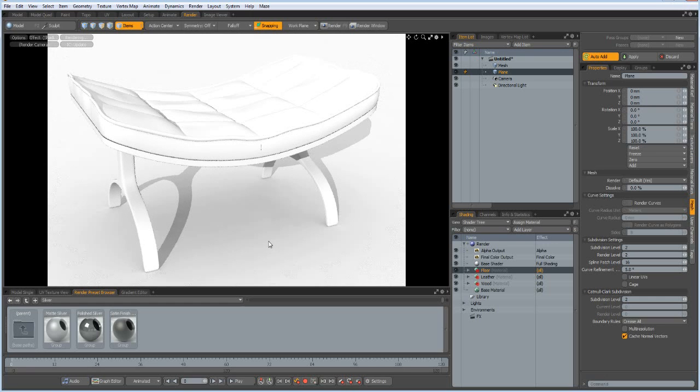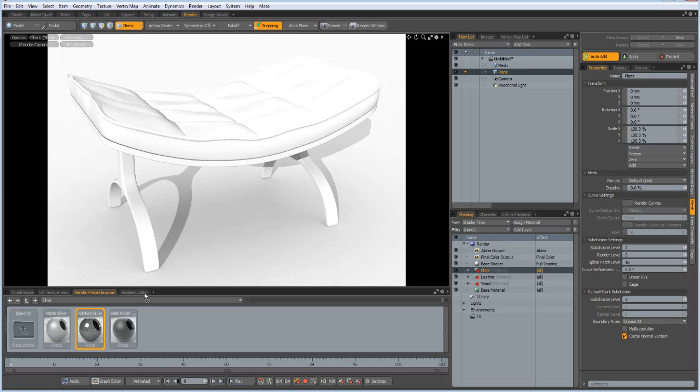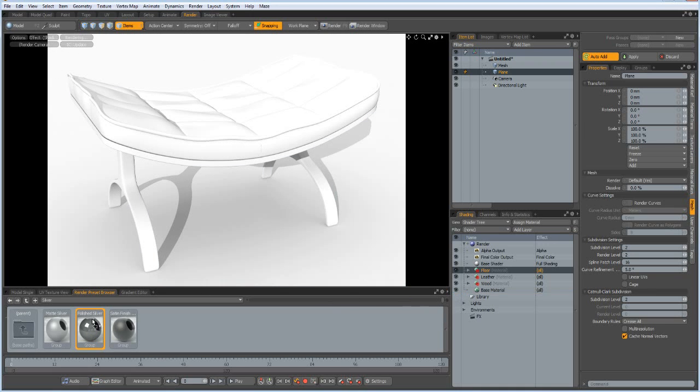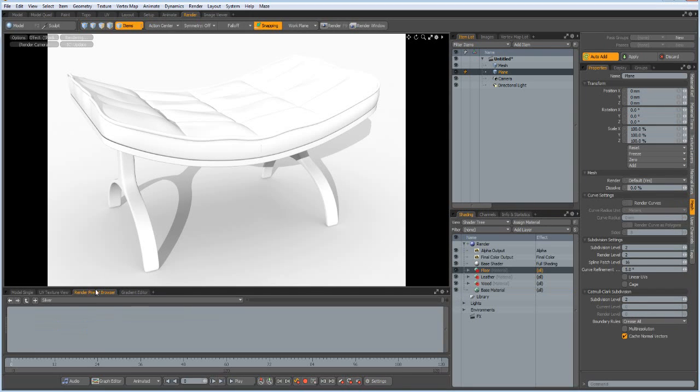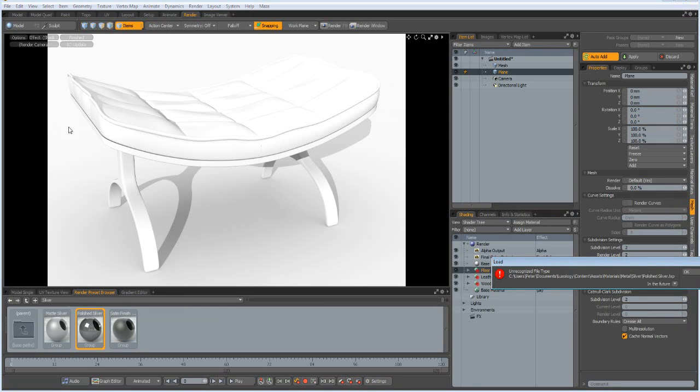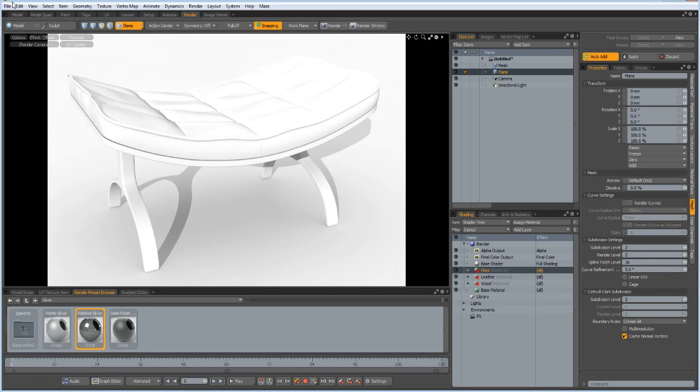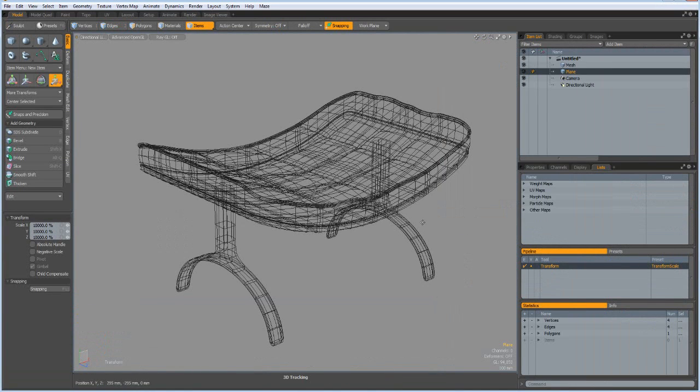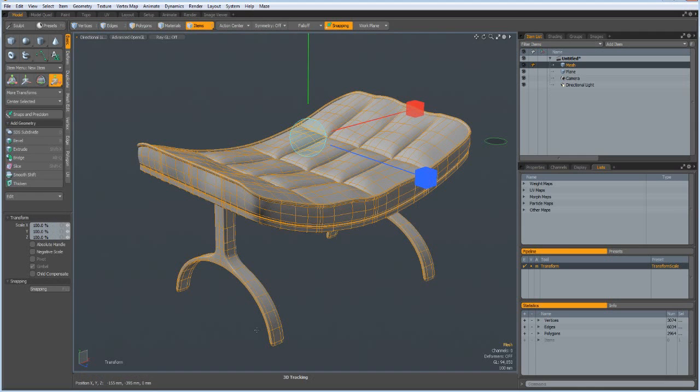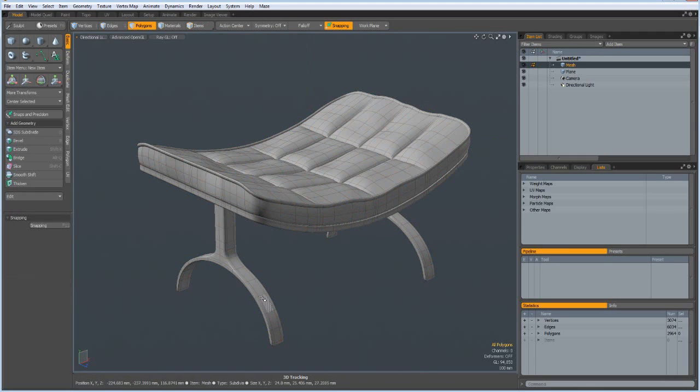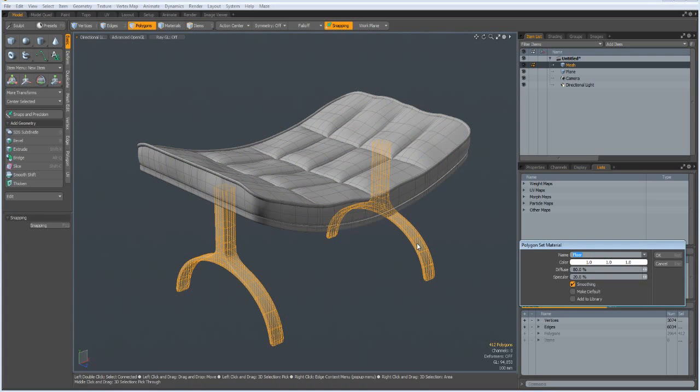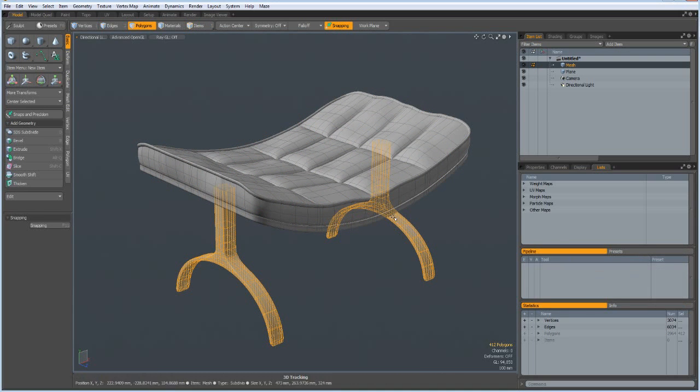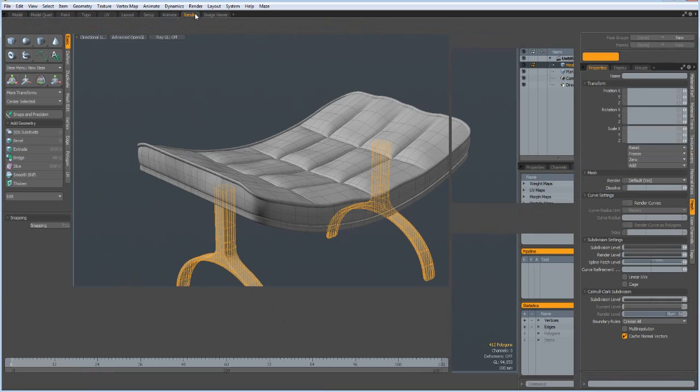And let's put on some materials. I take polished silver for the stand. Now should be good.